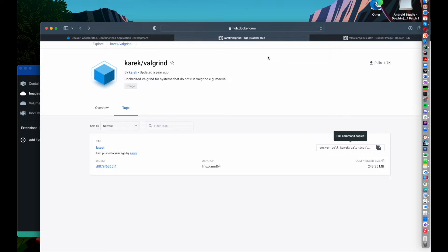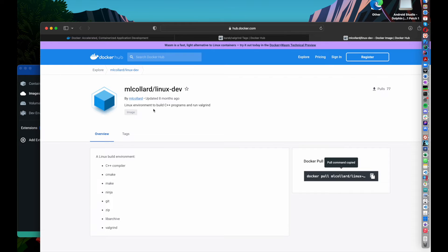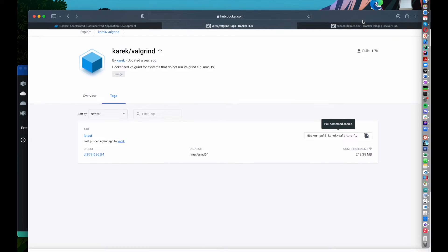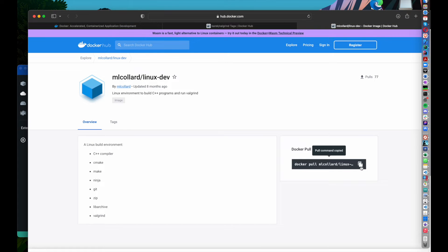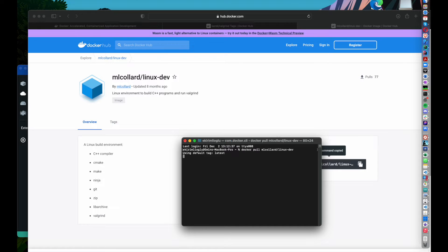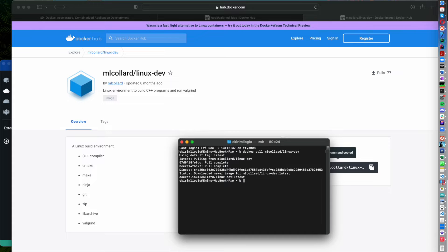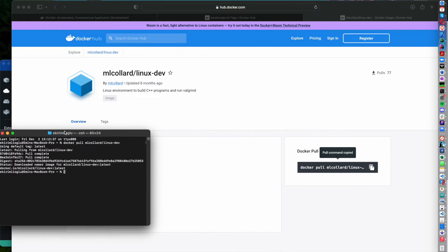I'm going to demonstrate this on two images. One of them is an ARM architecture-based Docker image, and the other one is x64. To pull these images, we're going to copy this command and open the terminal and paste that command. This is going to download that image. The first image is now downloaded.